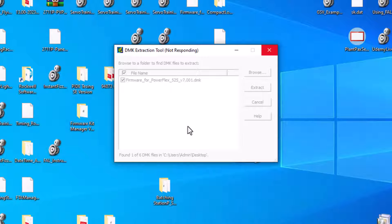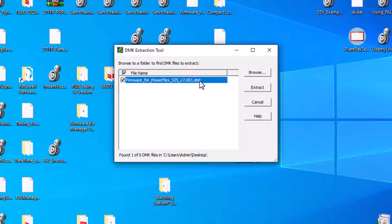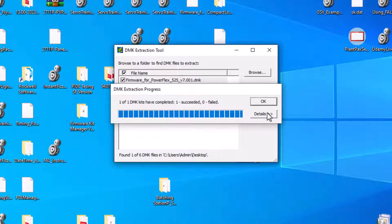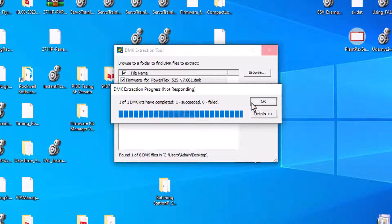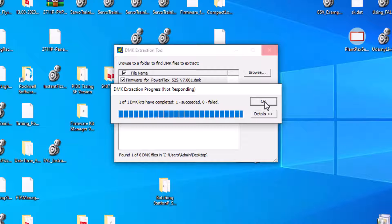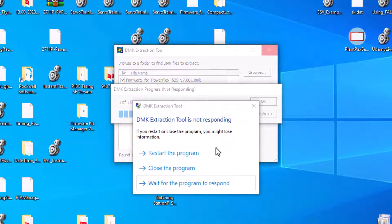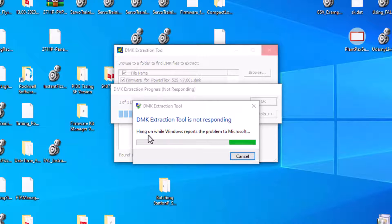So this DMK extractor does take a second to do. So just make sure you do that. And then you come over here and make sure it says one of one DMK kits have completed and one successful, no failed. Then you want to close that. And again, the DMK extractor is not a very fast tool whatsoever. Let's just close the program.